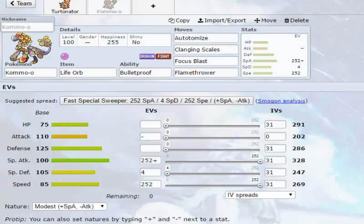He is a Fast Special Sweeper, so we're going to make him Modest, but we're going to give him Max Speed and Max Special Attack. You know, maxing on 252, and then putting four in his Special Defense. Now, for his moveset,